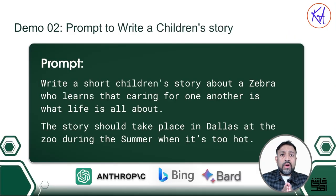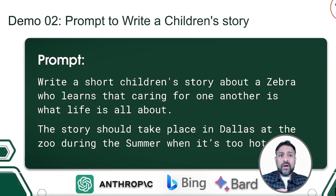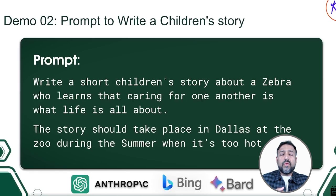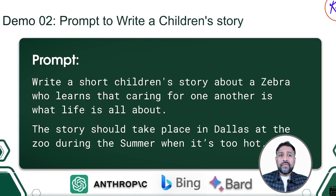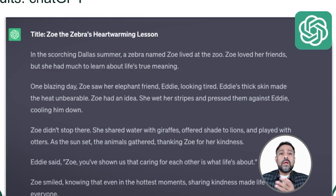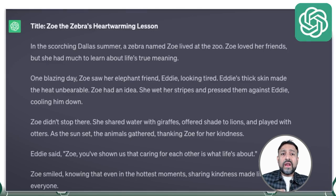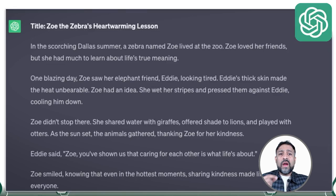For our next example demo, I recommend you write this prompt in the app of your choice: 'Write a short children's story about a zebra who learns that caring for one another is what life is all about. The story should take place in Dallas at the zoo during the summer when it's too hot.' Here's the result from our prompt — see it created a complete story in human-like text. Isn't it great? We can also generate more as per our liking. We can ask ChatGPT to summarize this, write it shorter, expand the story, or add anything.